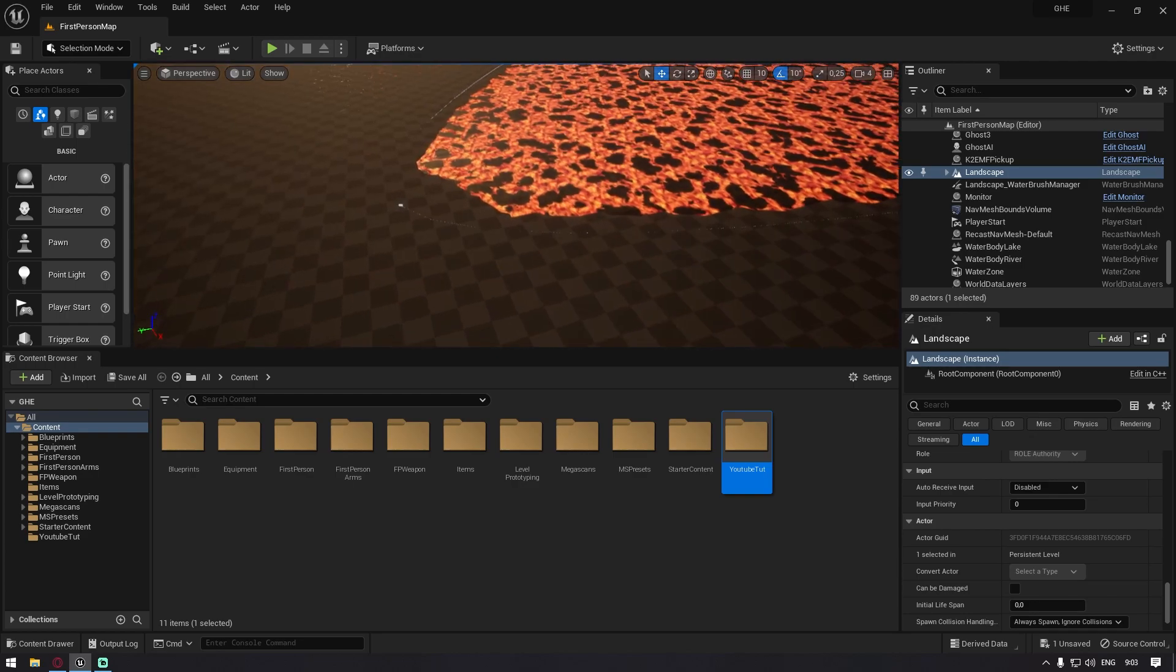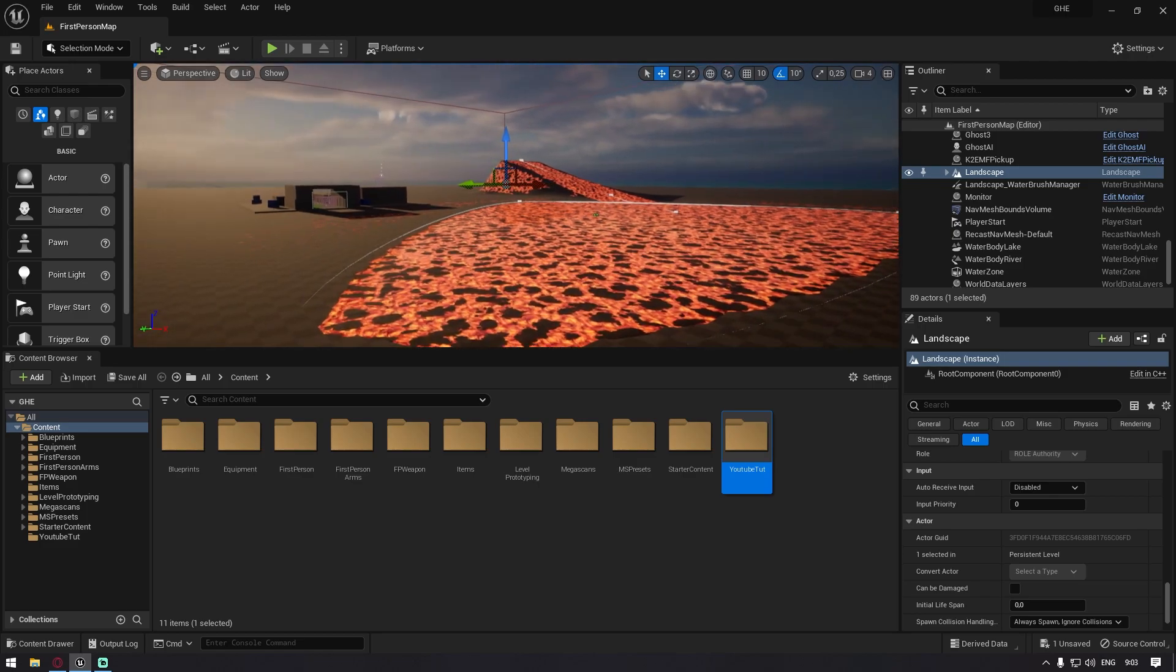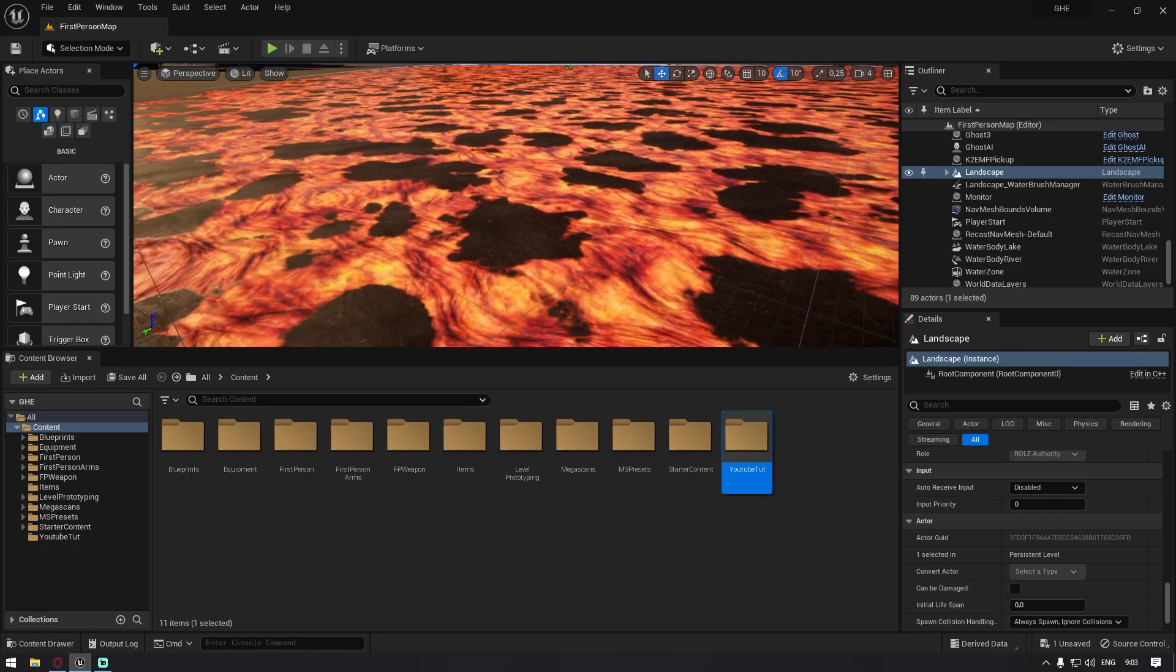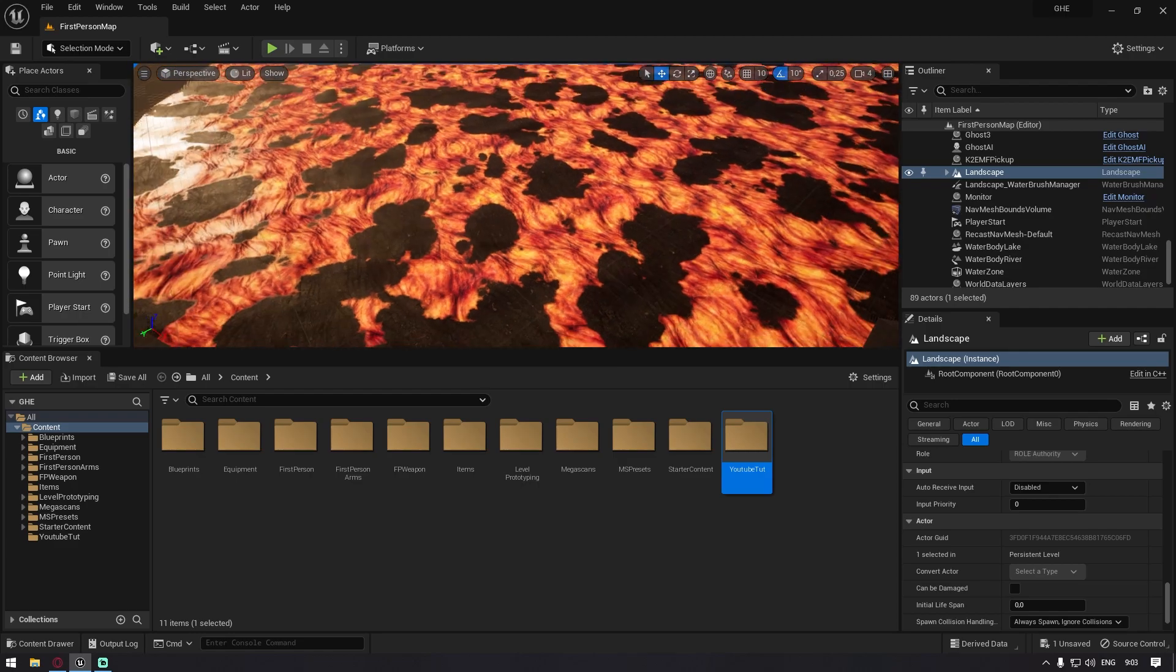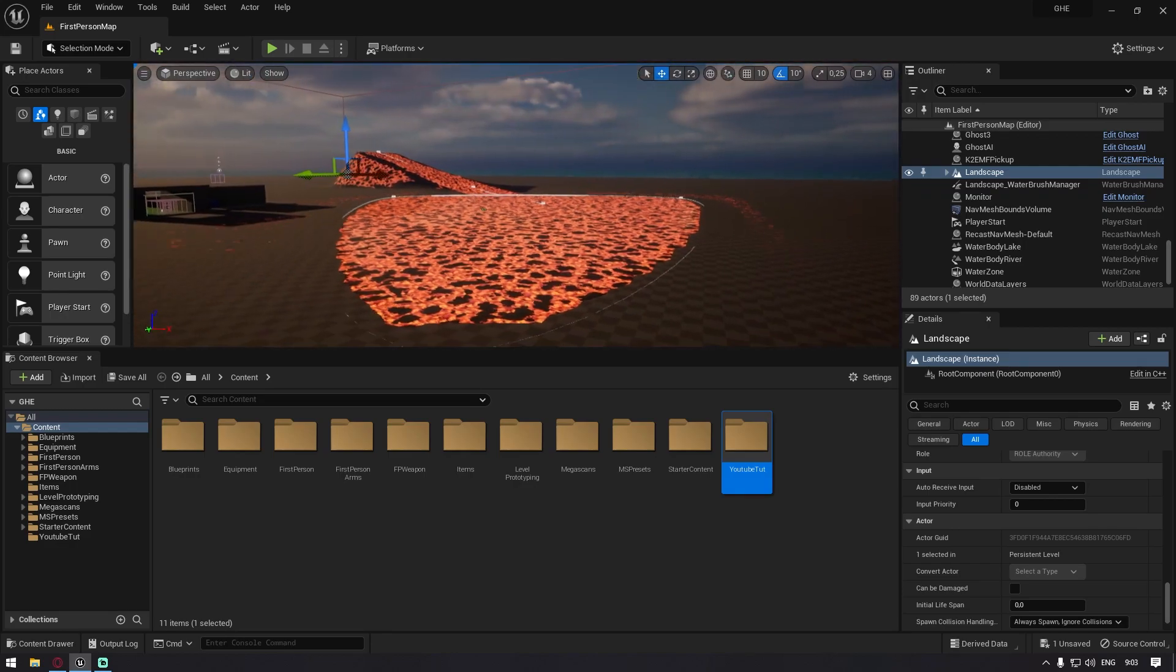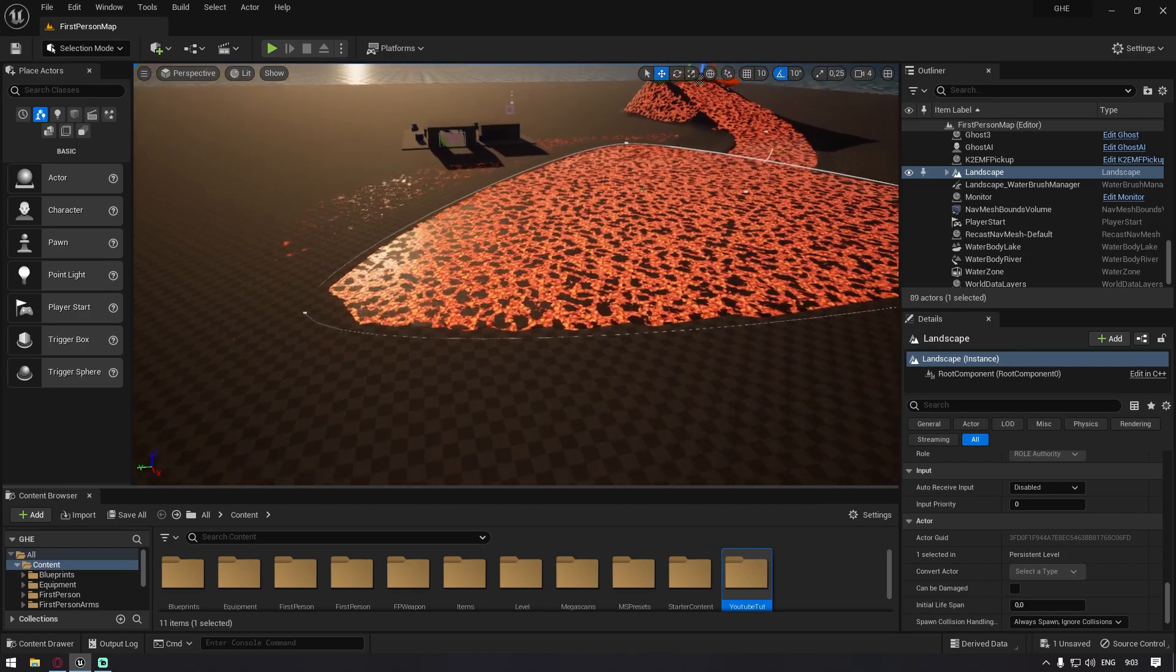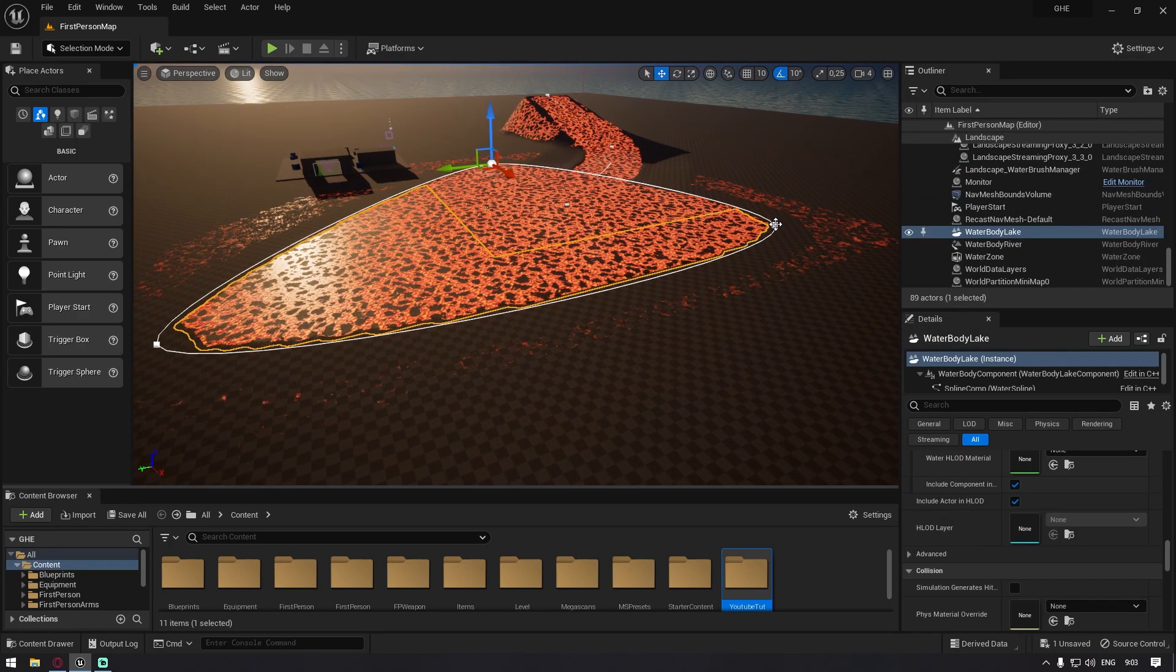Welcome back guys. In my last tutorial I made this lava texture. Now I made it so you can just place down these water bodies and then you can basically have lava pools.